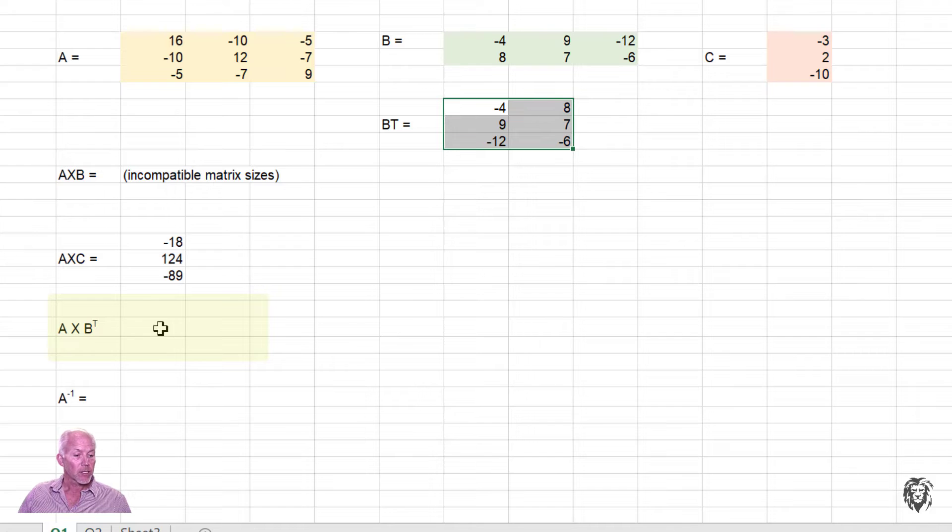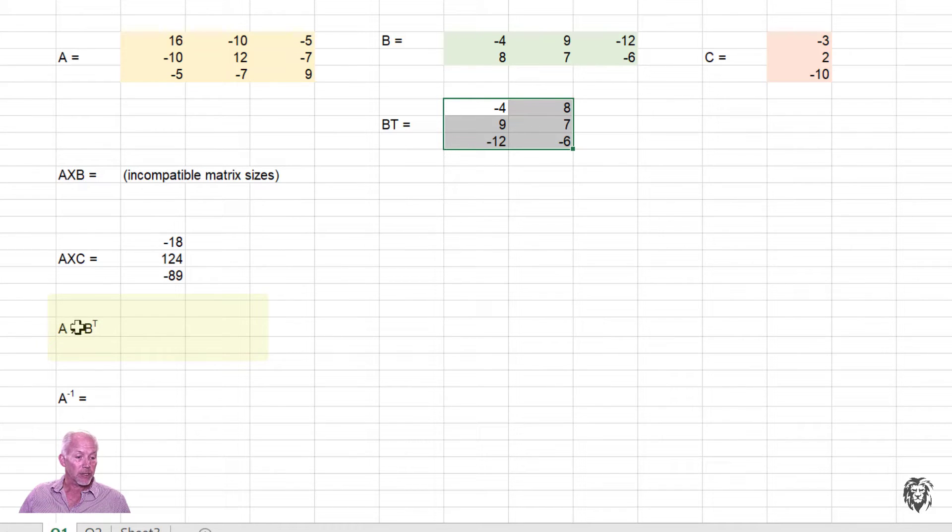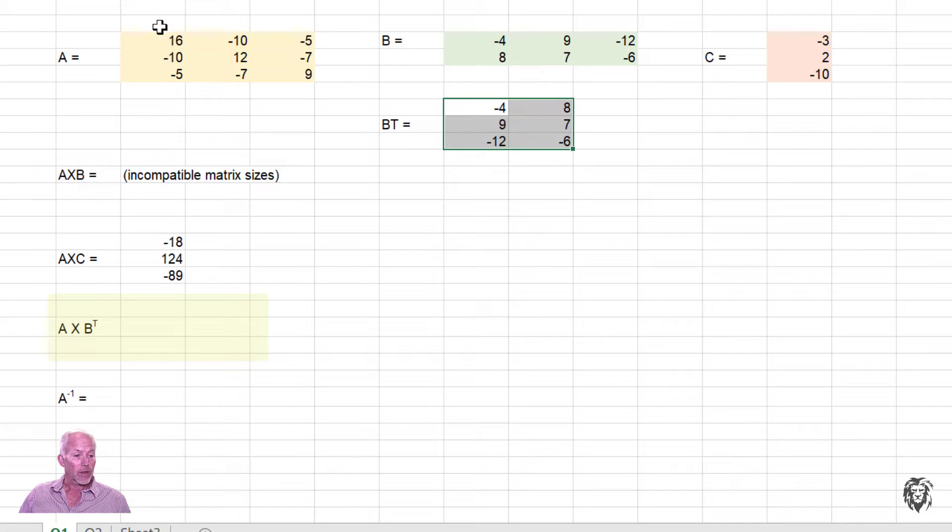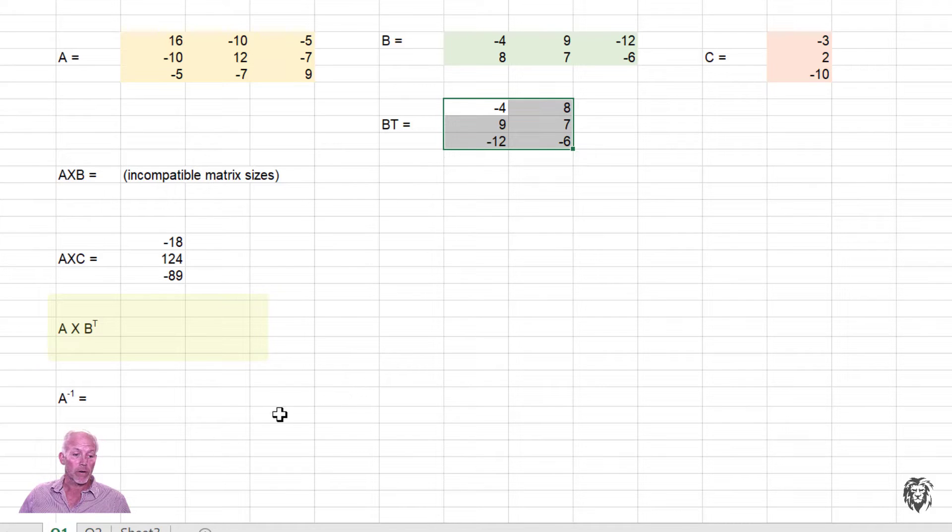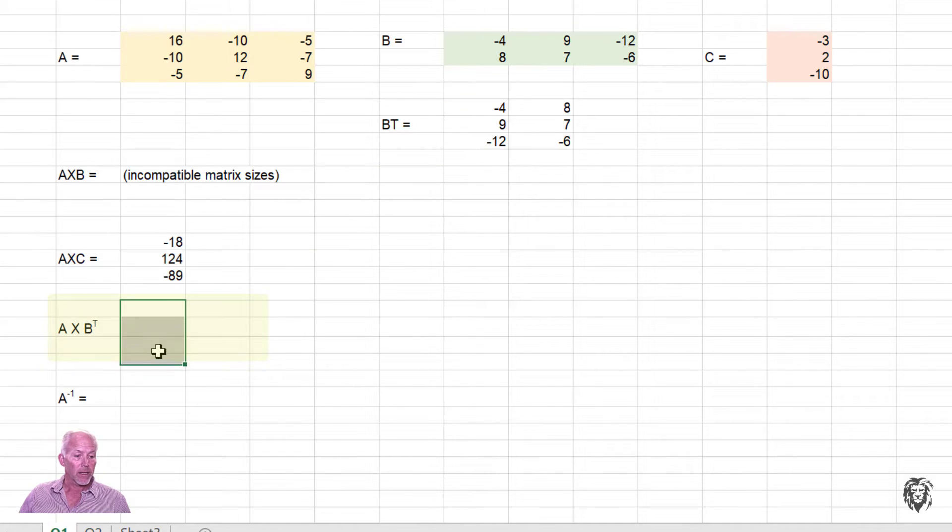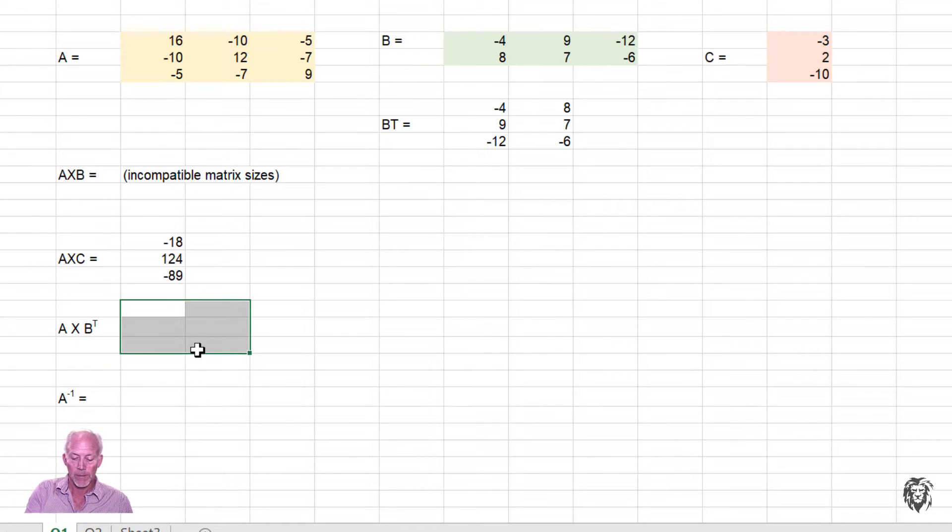So now we're in a good situation to do the matrix A times matrix B transpose. Need to know the output area. So again, a 3 by 3 for A. Now a 3 by 2 for B transpose. So we're going to have a 3 by 2 as our output.